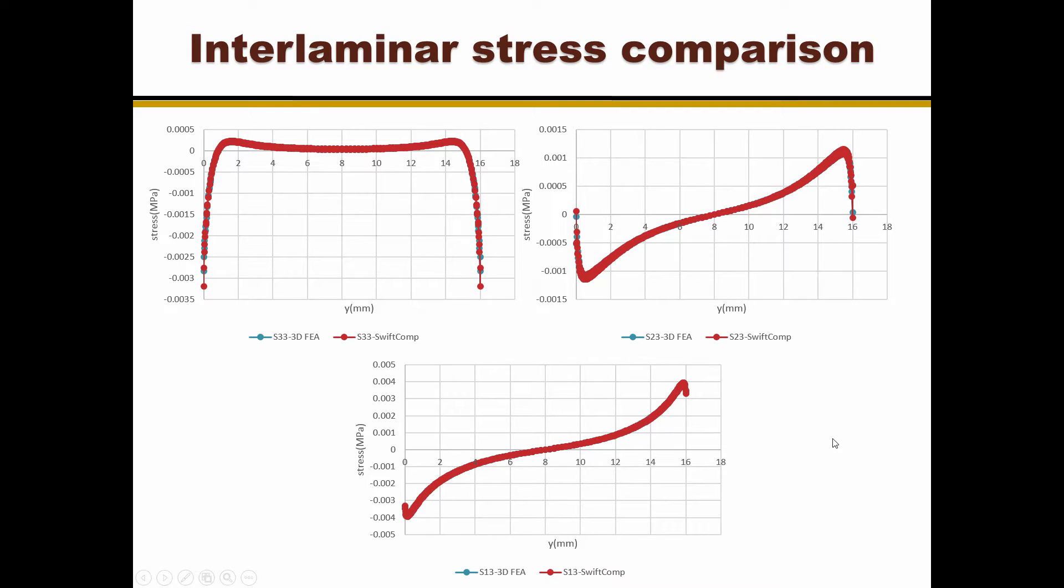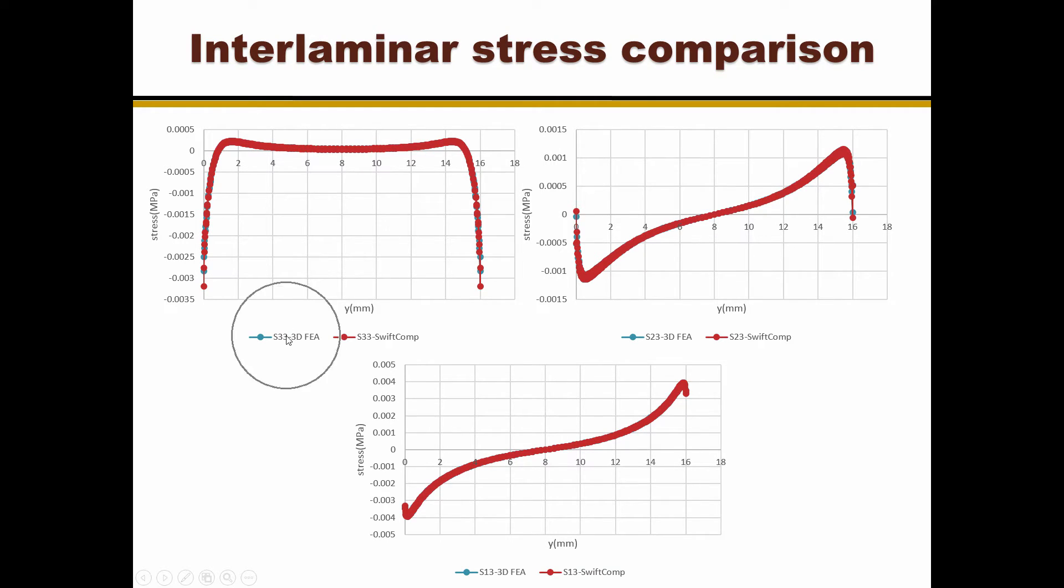Compared with detailed 3D FEA results, we can find that the stress from using SwiftComp agrees well with 3D FEA results.